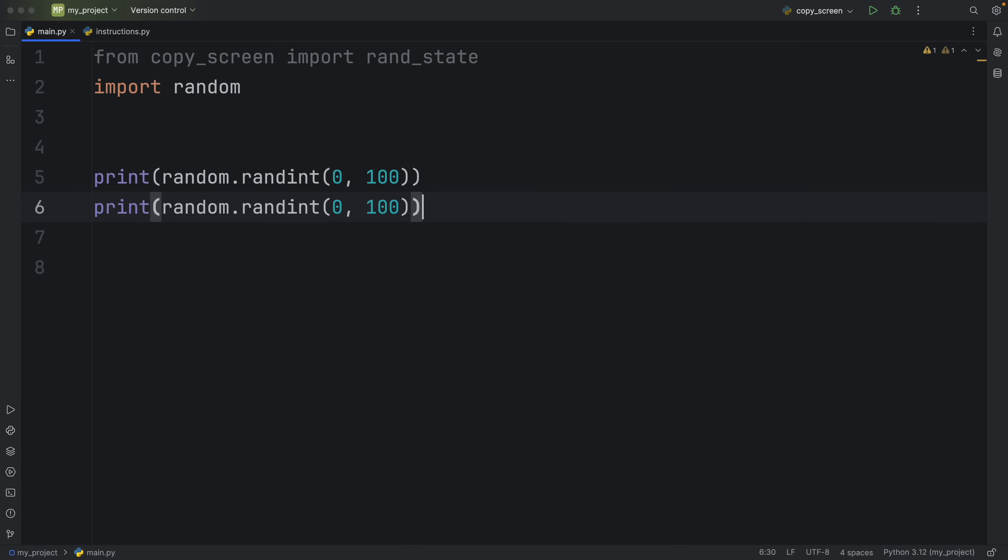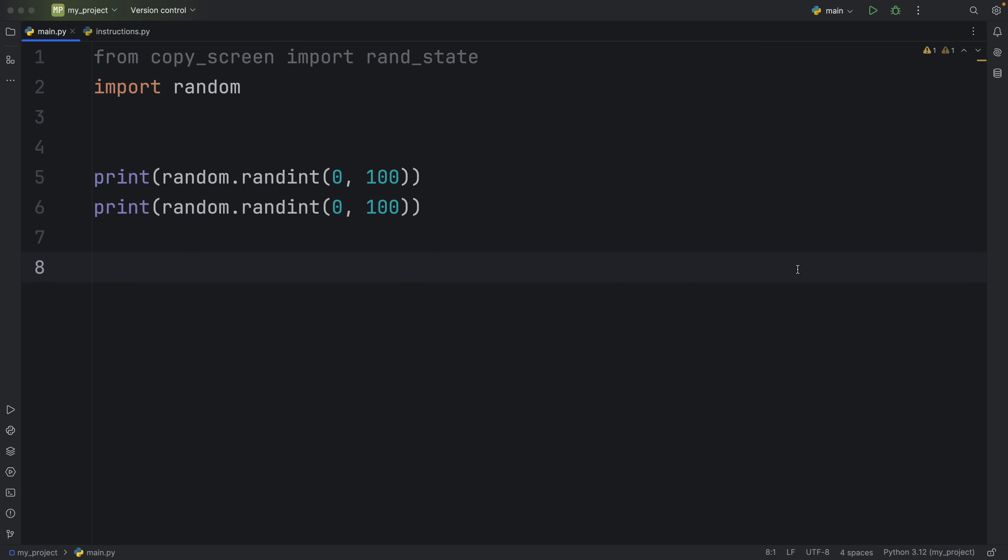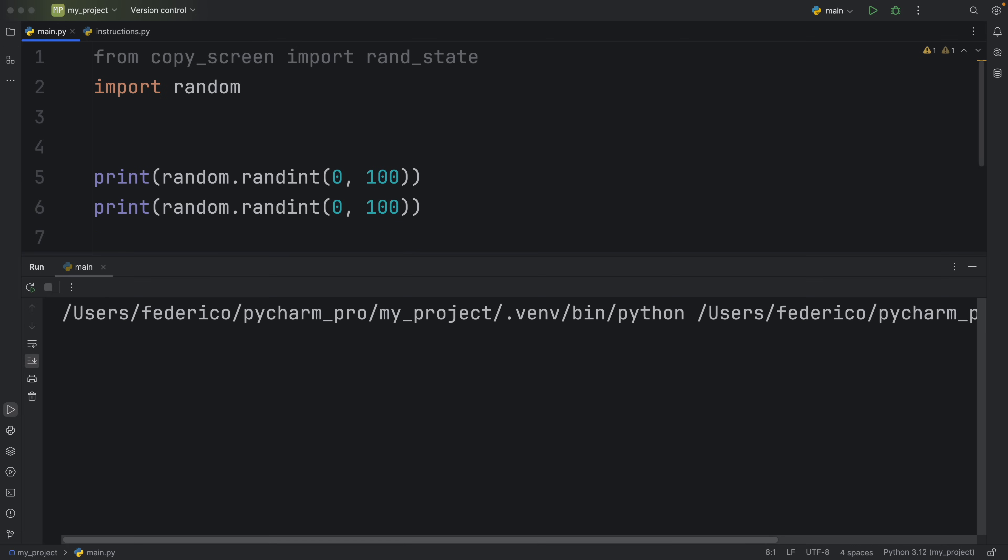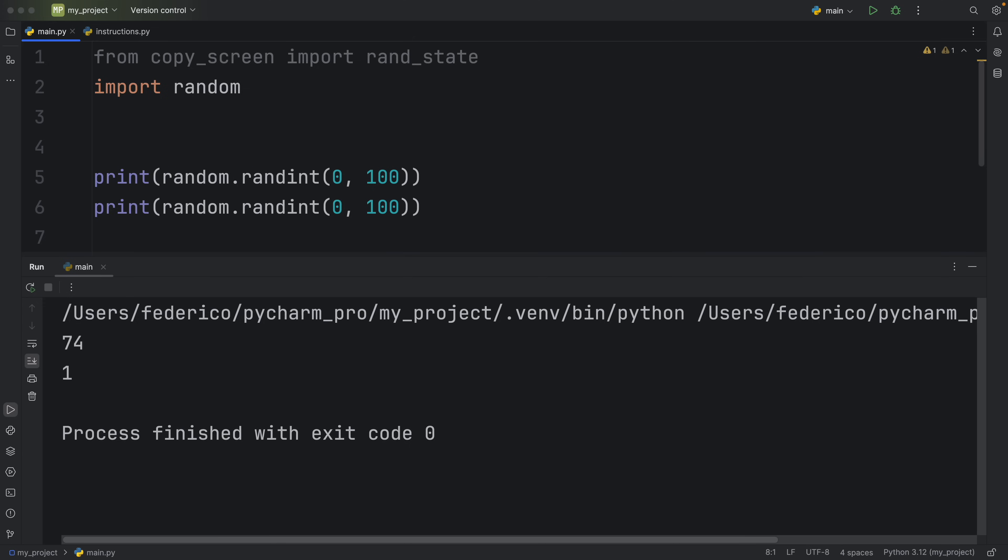Imagine you have this scenario where you have to generate some random numbers, maybe it's for a game, maybe it's for some sort of model you're training, and you want to get consistent results back so you can debug it much more easily. Well, at the moment, if you were to use a module such as random, you would get random results back each time. And that's good, because that's exactly what we would expect.